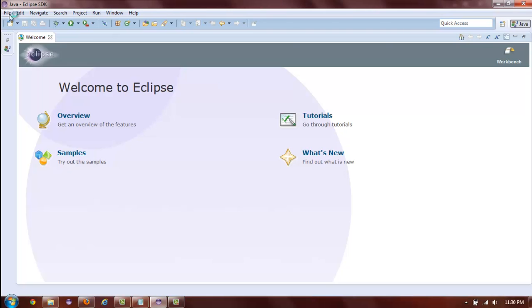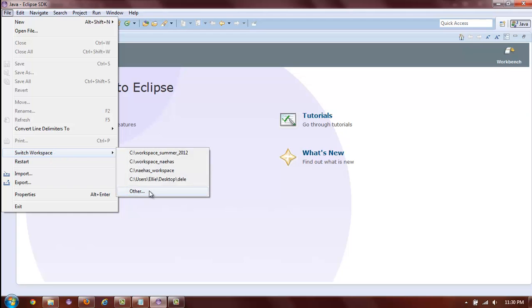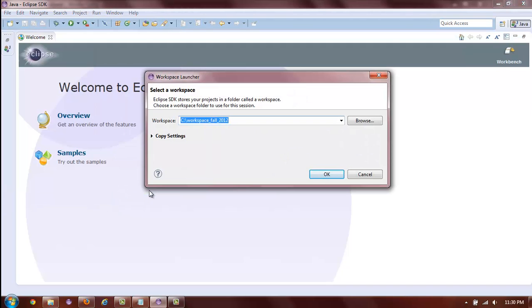To create a workspace, all you have to do is say File, Switch Workspace, Other. And you will see the following dialog, Workspace Launcher. Simply type in the name of your workspace and click OK.